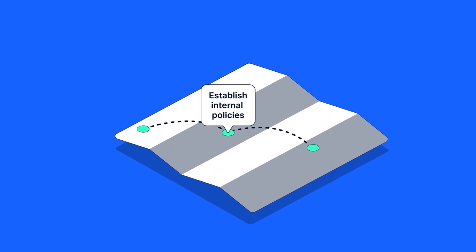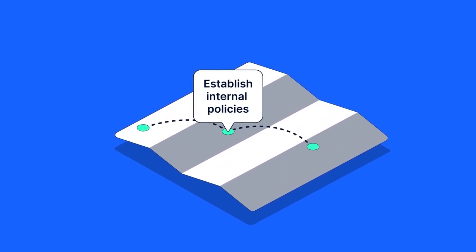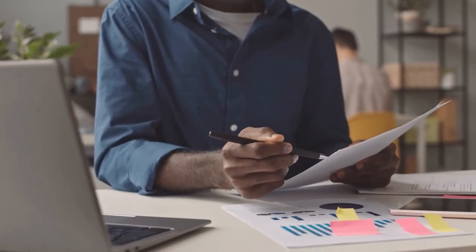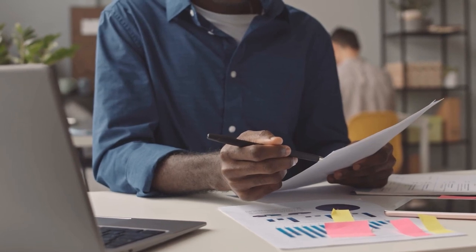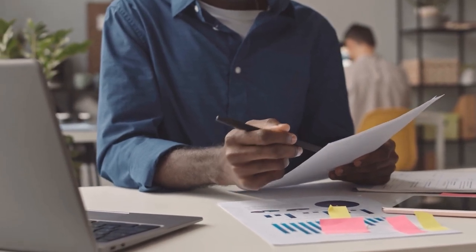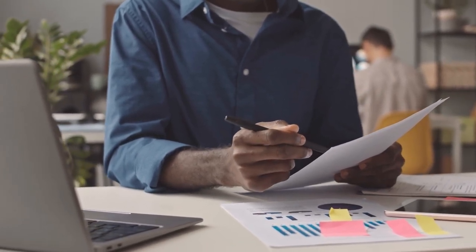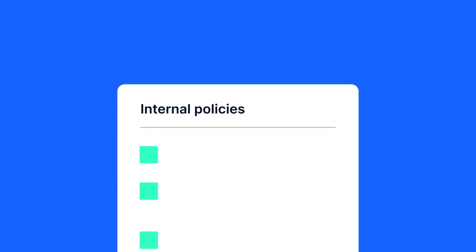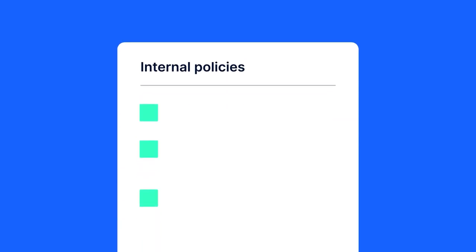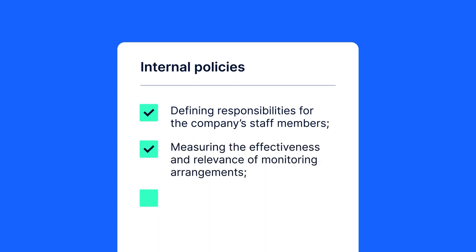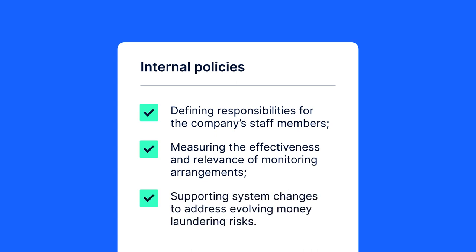Establish internal policies. The second step is to create an appropriate mechanism for the oversight, review, and approval of monitoring processes and parameters. Some of these policies may include defining responsibilities for the company's staff members, measuring the effectiveness and relevance of monitoring arrangements, and supporting system changes to address evolving money laundering risks.